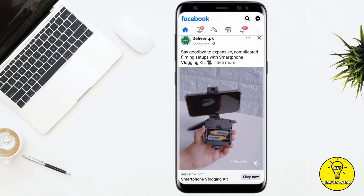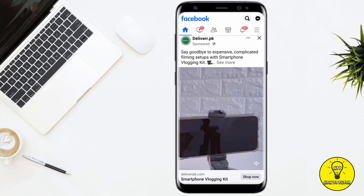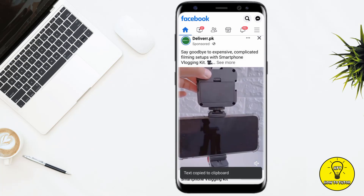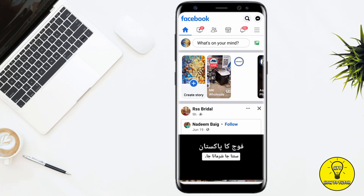For example, I am using this post. To copy the caption, simply tap on the caption, and as you can see, the text is copied to clipboard.